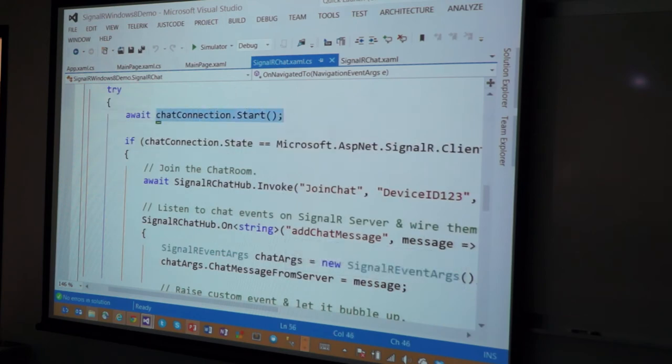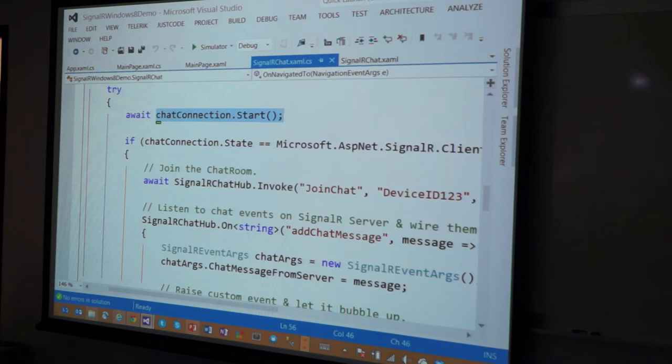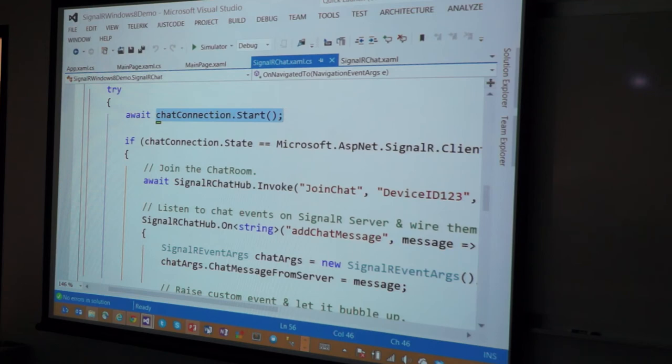Very similar to what we did in JavaScript, we're just going to say connection.start. This fires off that handshake, the negotiation, to figure out what type of client are you, what type of web server am I, can we talk using this or this or this. That's that negotiation thing.